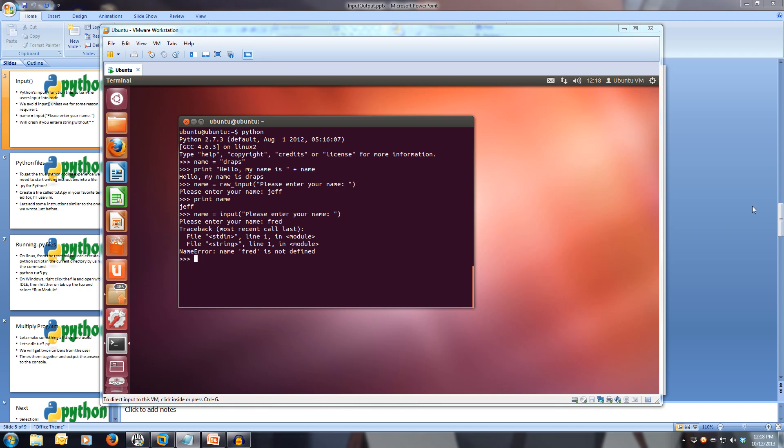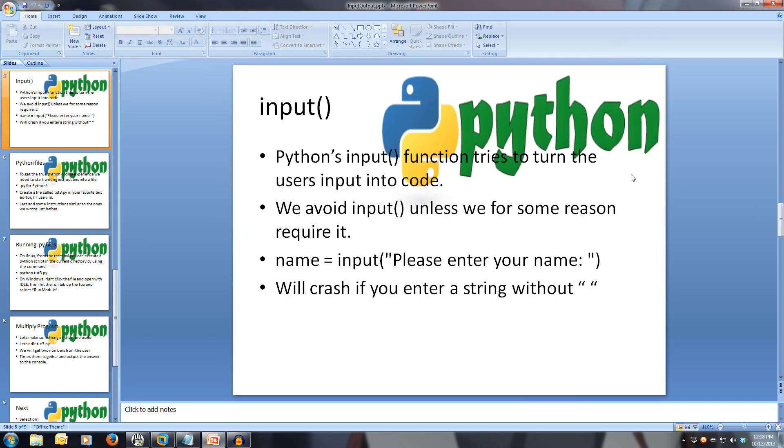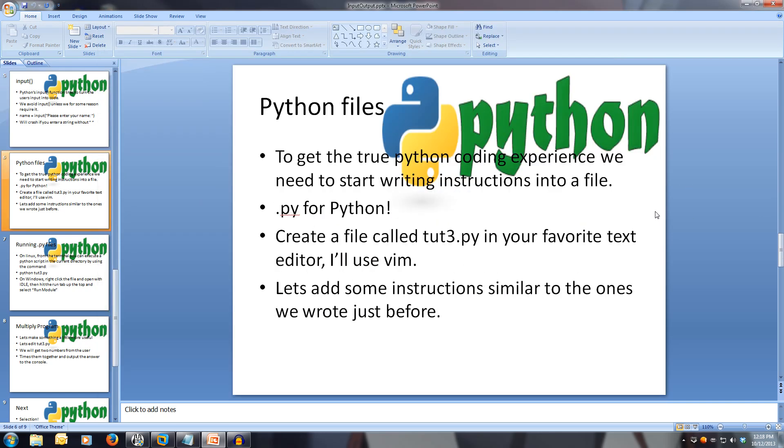Since we've been using the interpreter for quite a while, let's get to the true power of coding with Python. Let's create our first program file. Open up your favorite text editor, and we're creating a file called toot3.py. Make sure you use the .py extension on your file, otherwise Python will not know that it's a Python file.